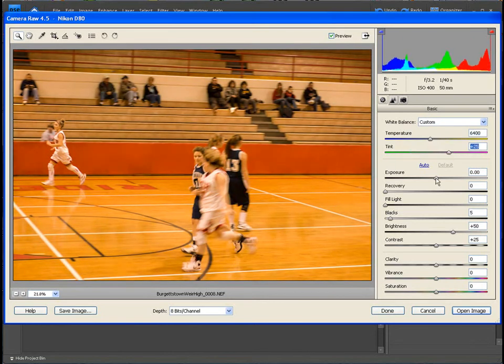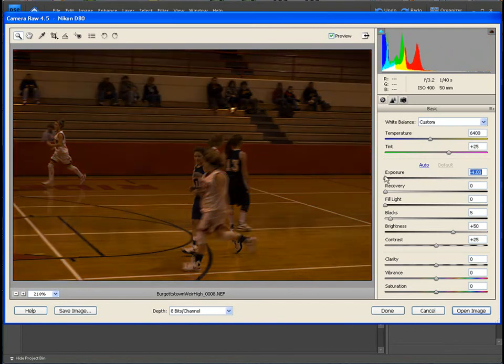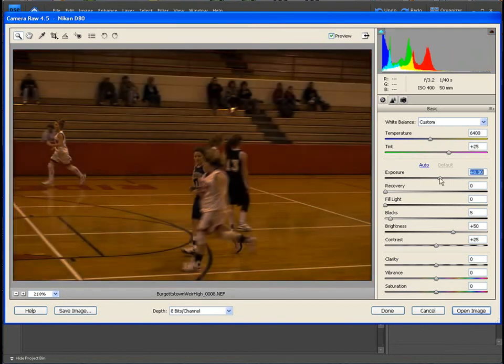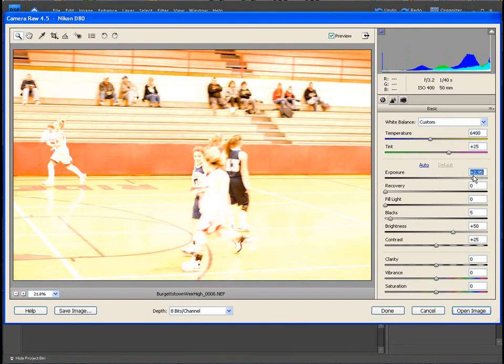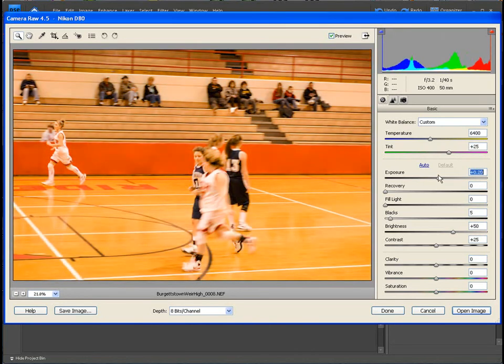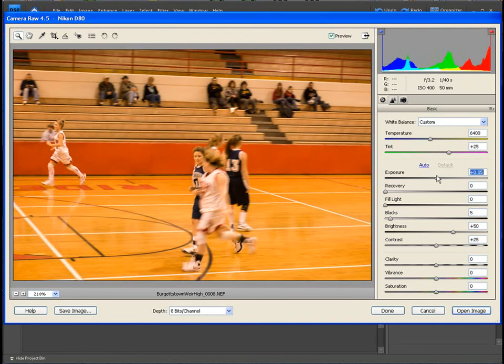We can adjust exposure. We can go to underexposing it or overexposing. So it gives you all these adjustments after you've taken the picture.